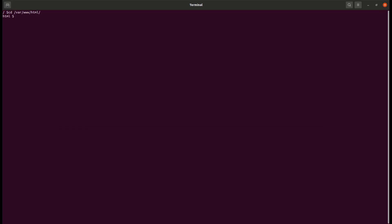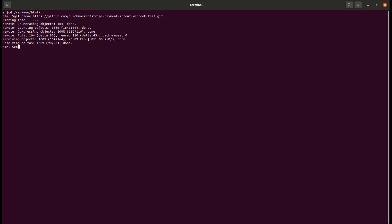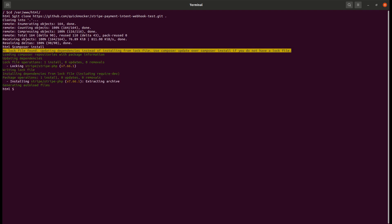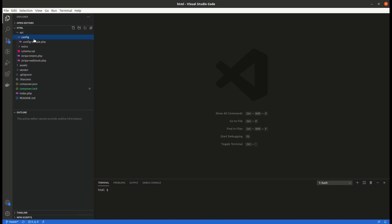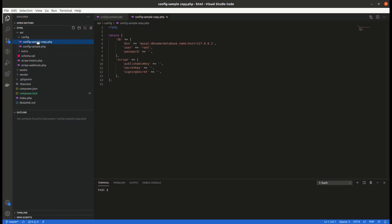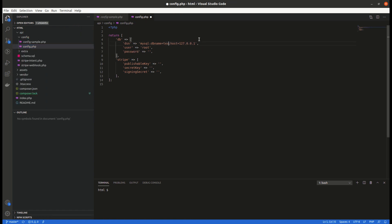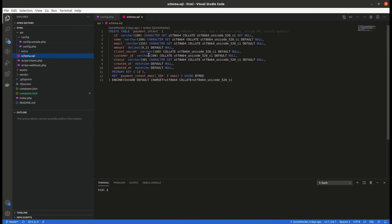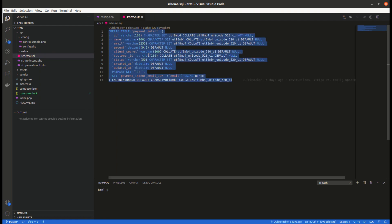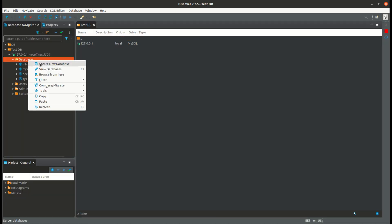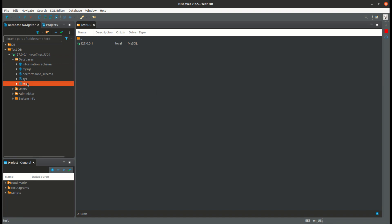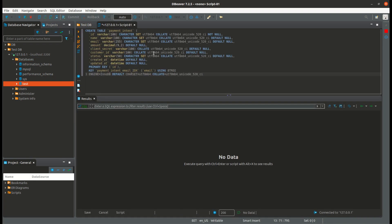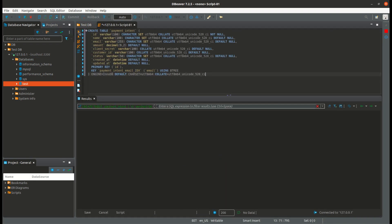First clone the app to your virtual host directory. Run composer install in the root folder. Copy config sample file inside API config folder. Name it simply config. Provide your database access credentials. Create a new database. Run the SQL script located inside the API schema SQL file to create a payment intent table.